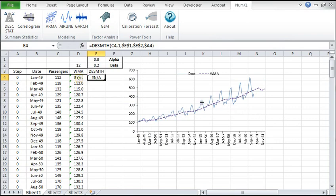For the first few points we don't have enough data so the function returns NA. Copy the formula to the next cell.